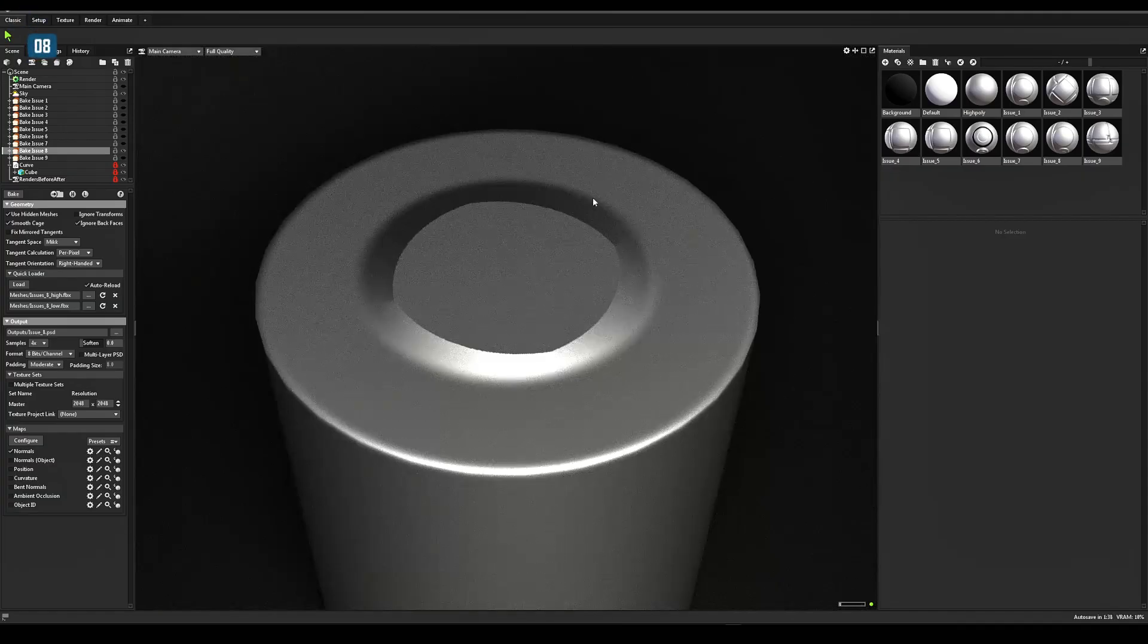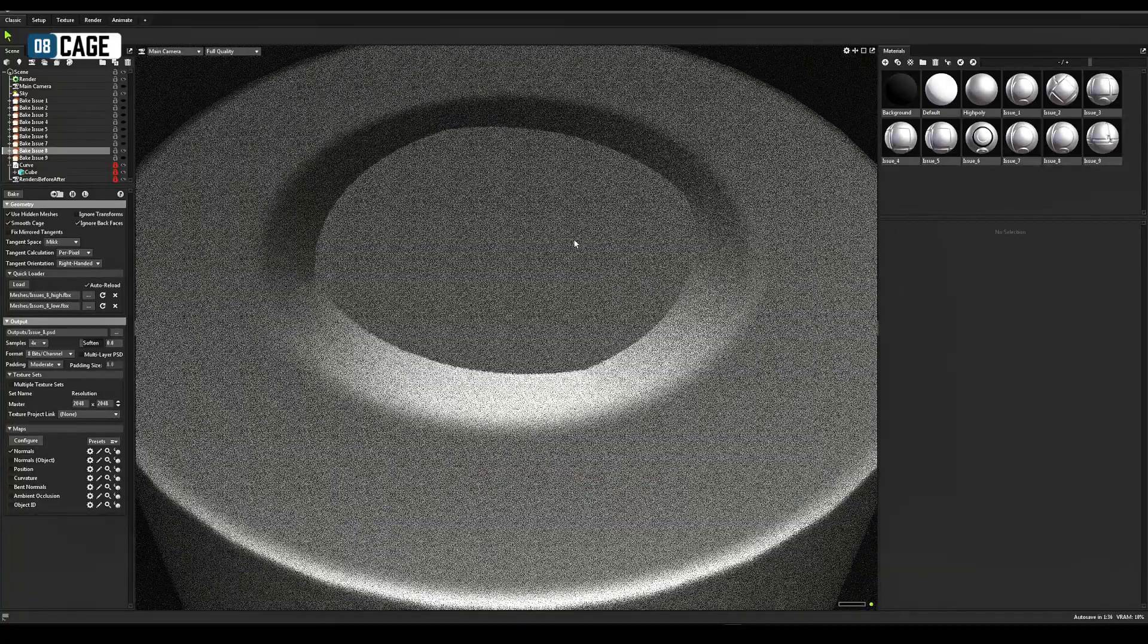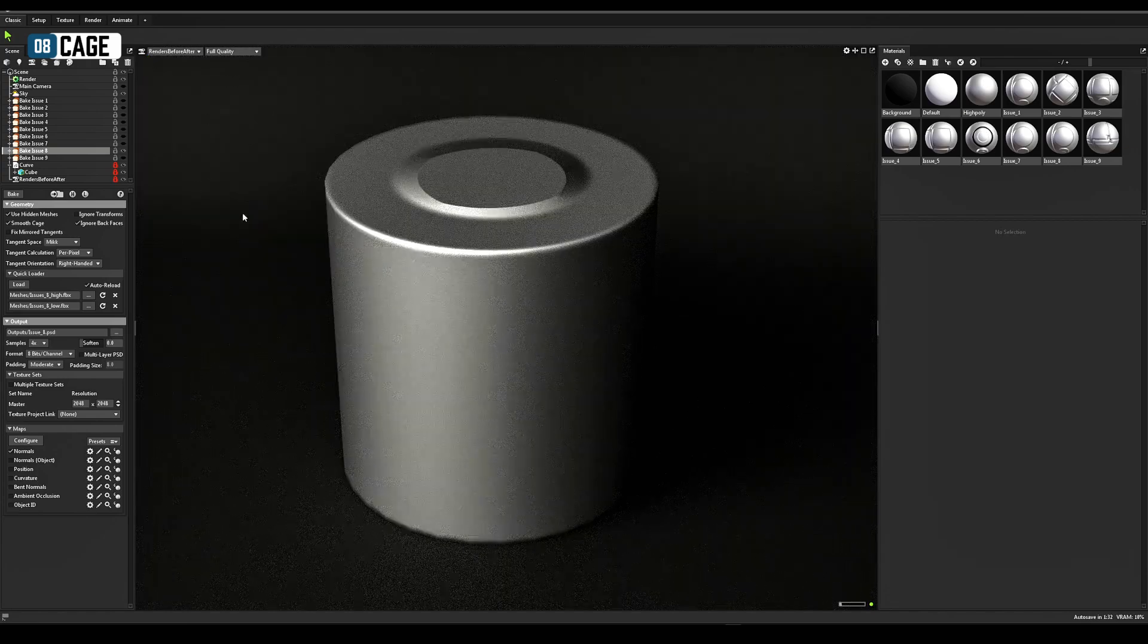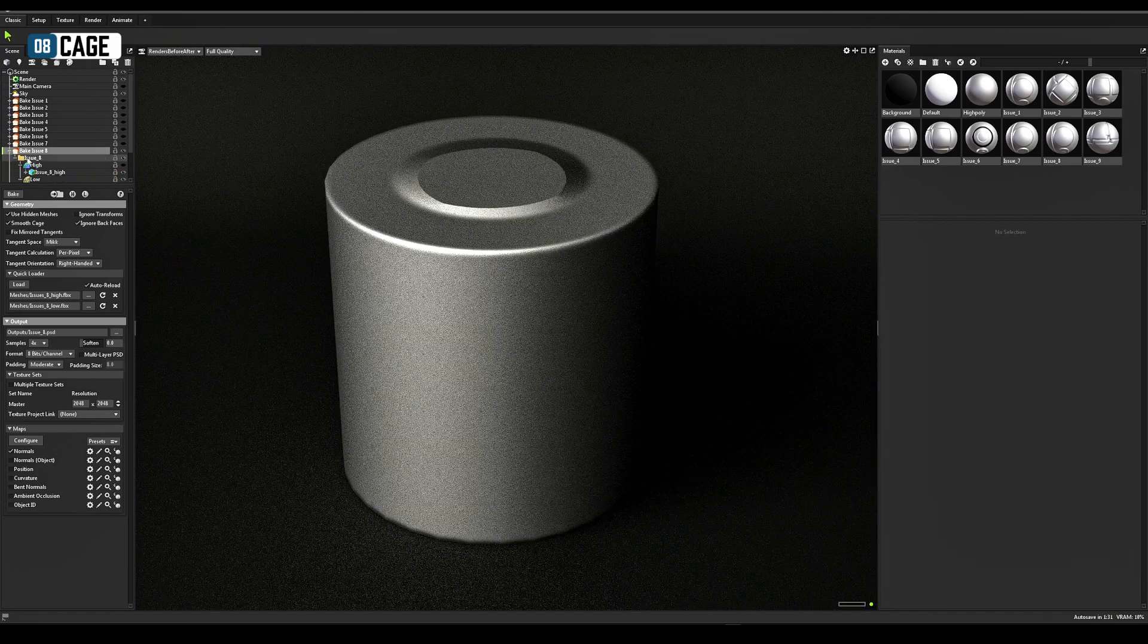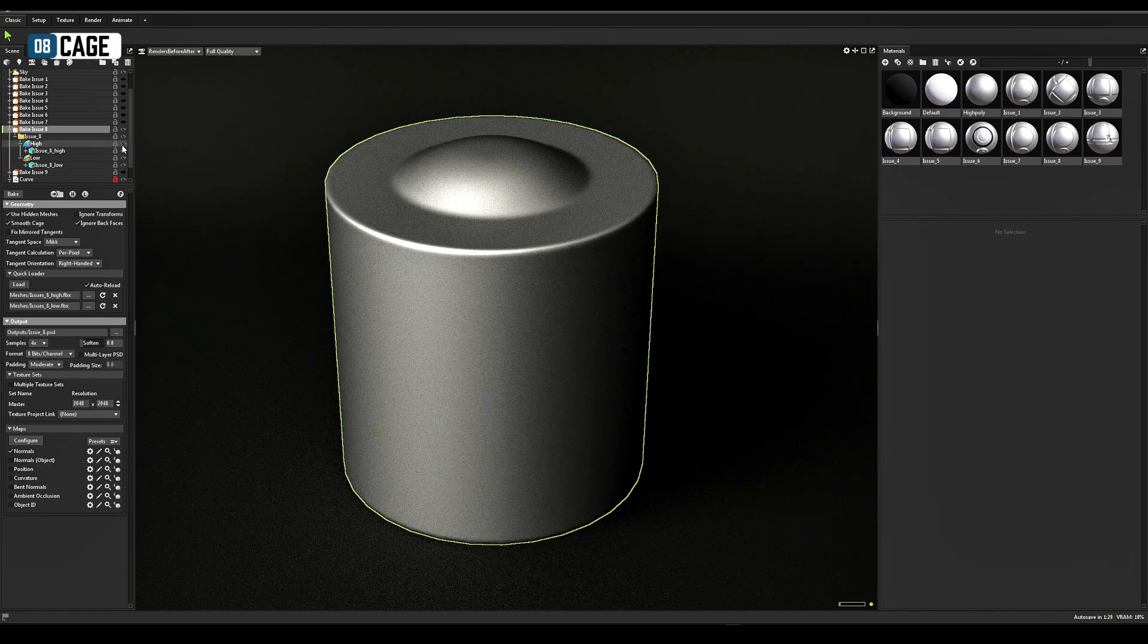Part of the high poly shape is not fully baked on low poly. The cage is too small. Increase it in the low poly group settings in Marmoset.